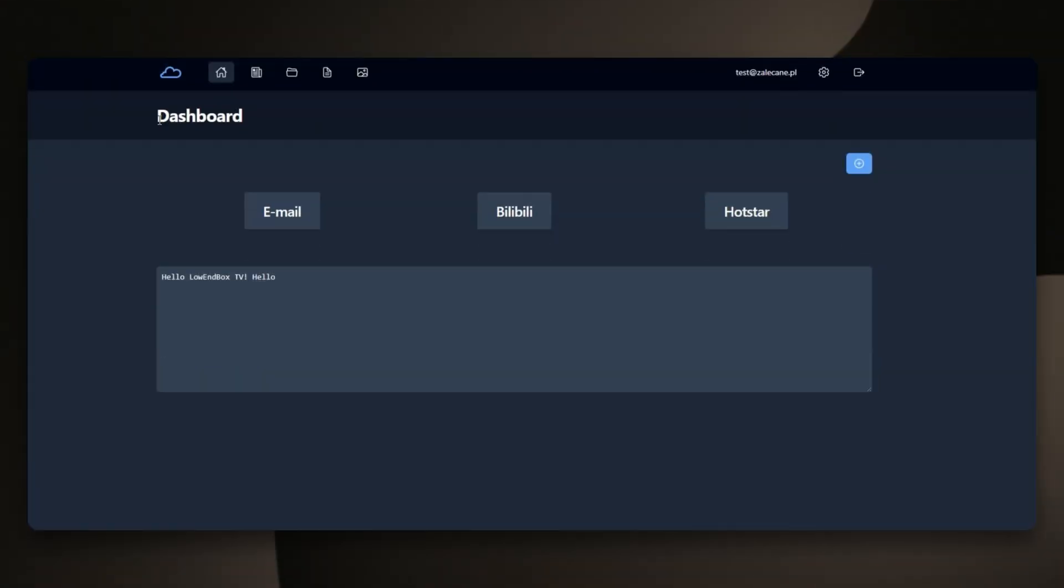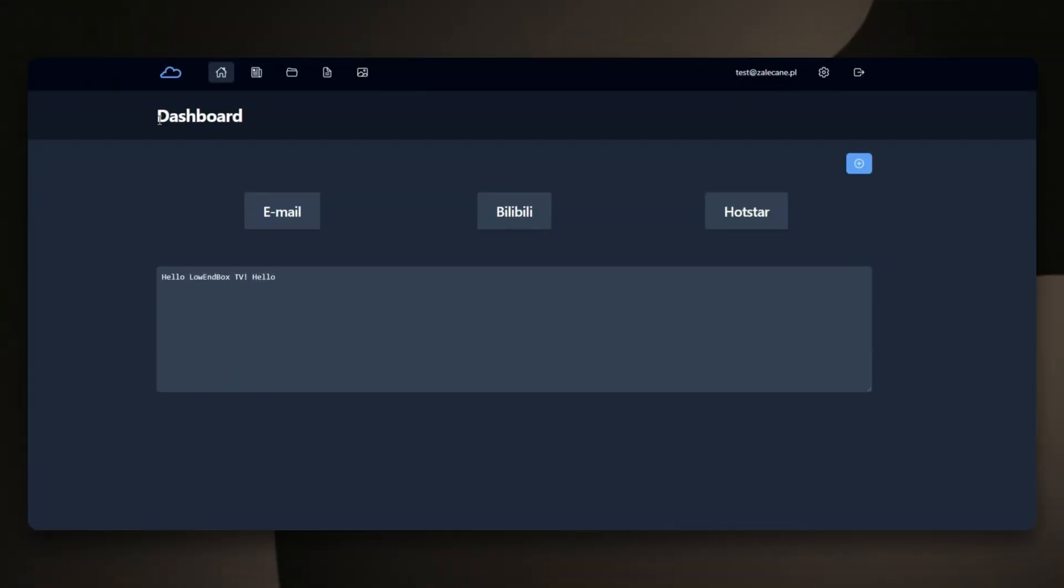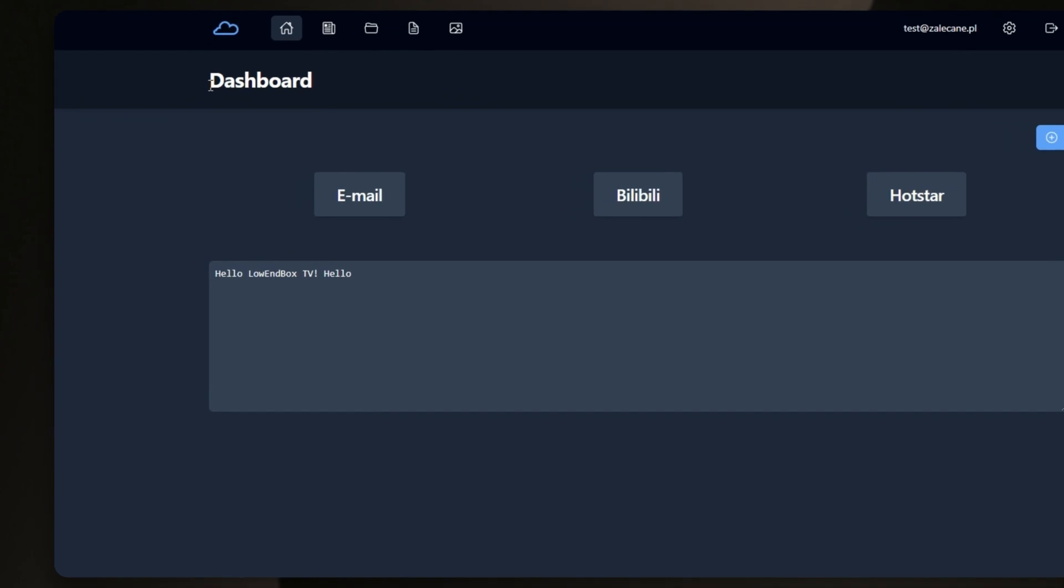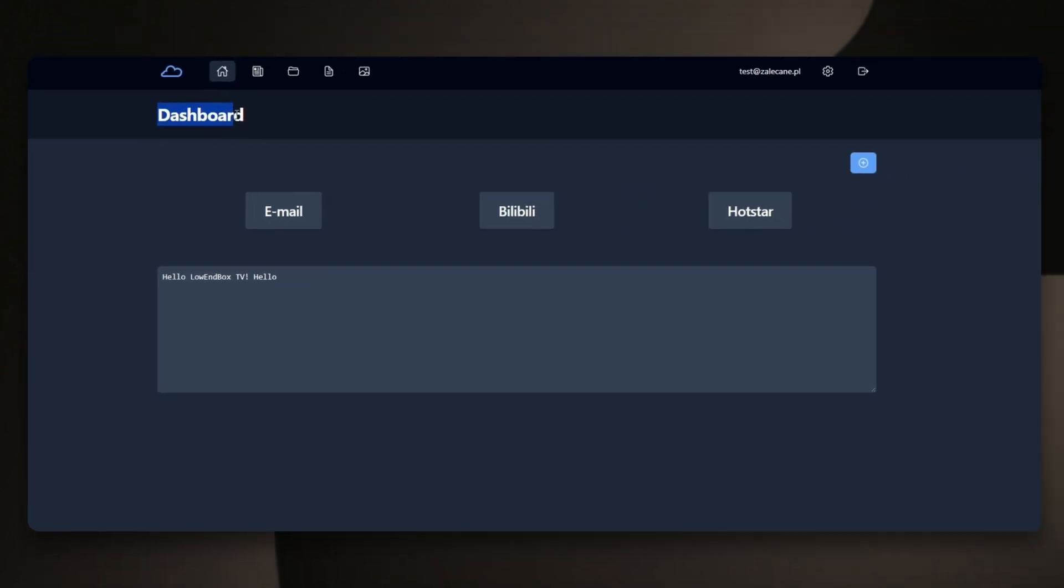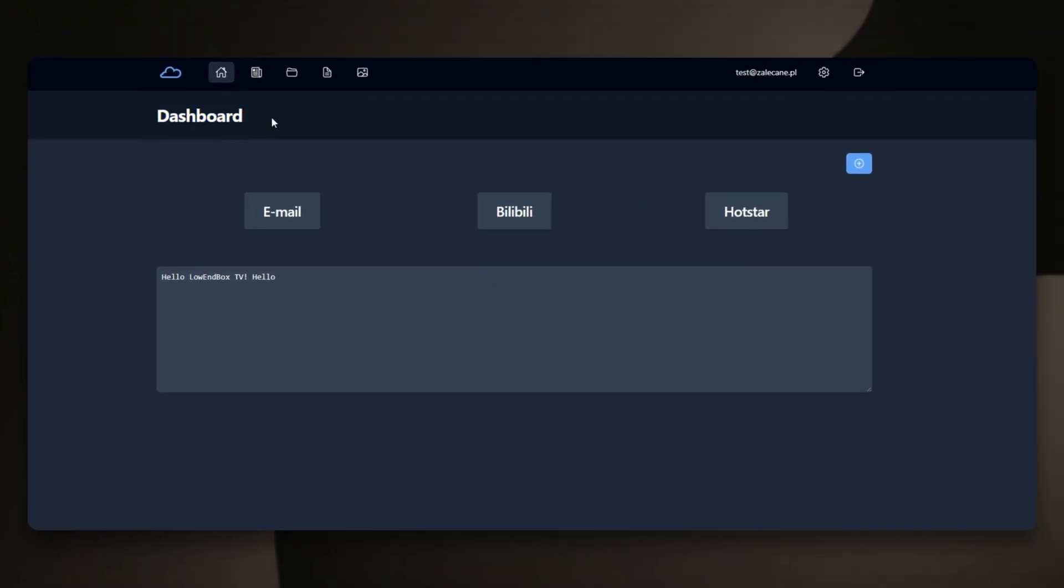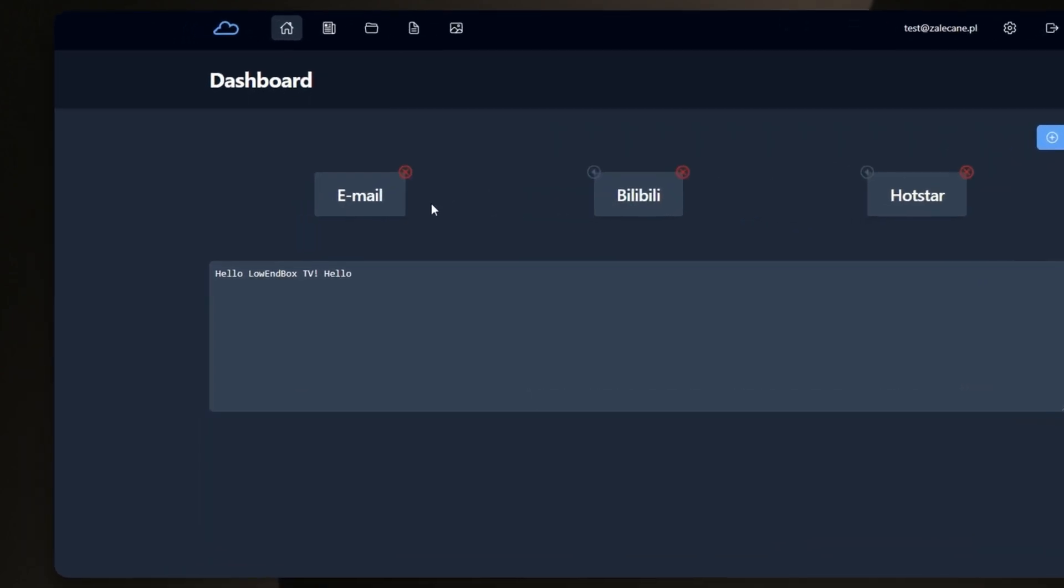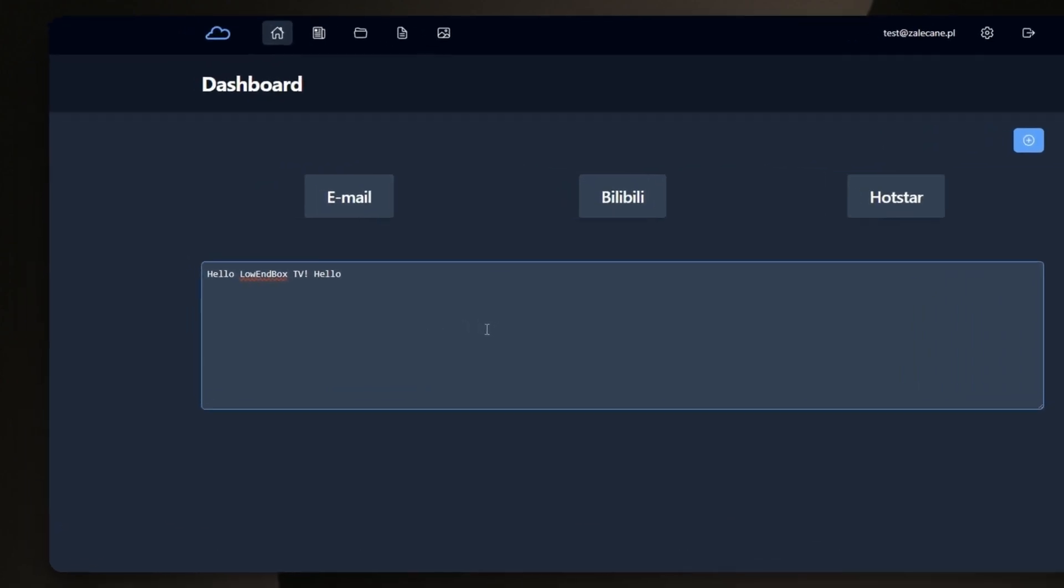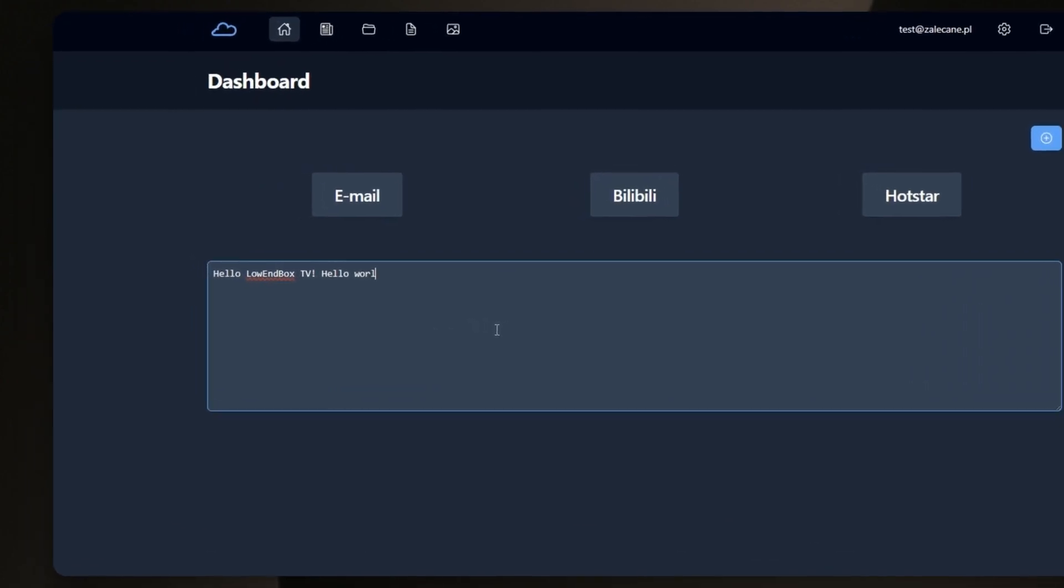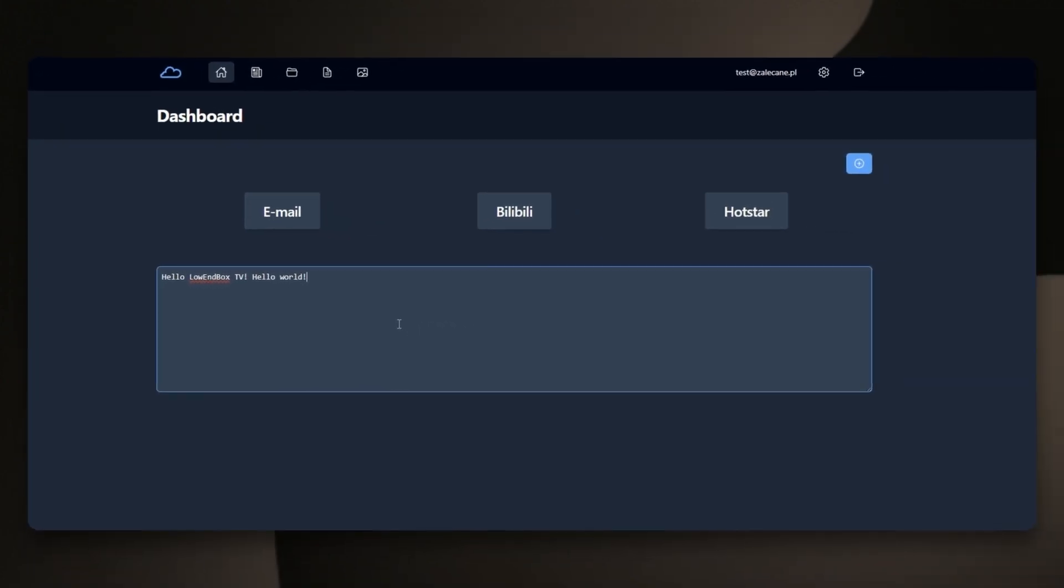You first will need to create an account, but I already did it and I've already uploaded some things to PuCloud to show you how it works. We are currently on the dashboard where you can set up your bookmarks and write some notes. You can basically set this page as your homepage.